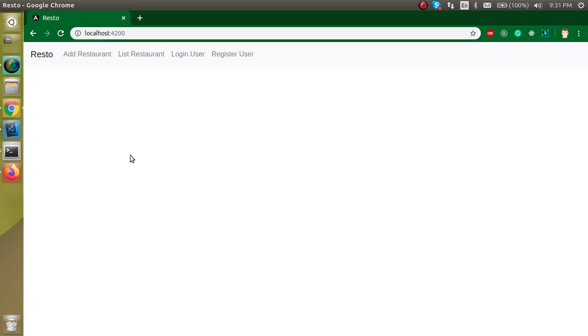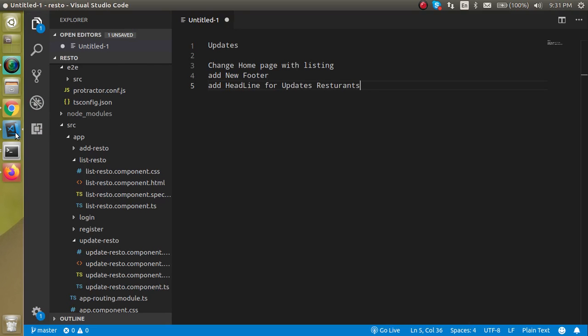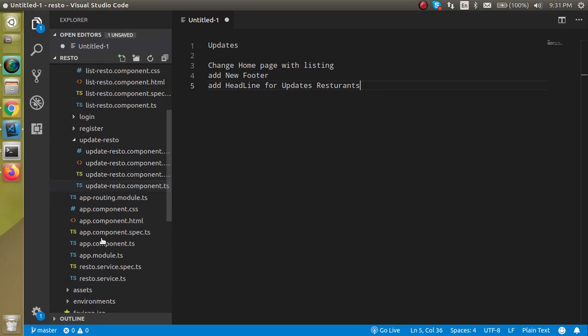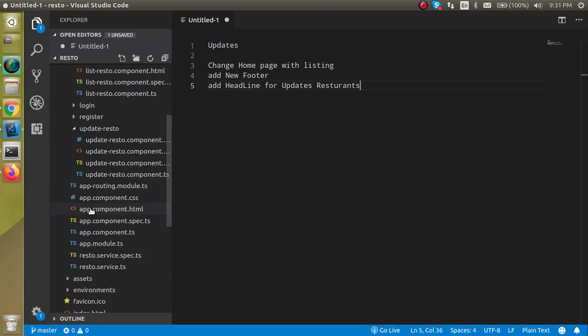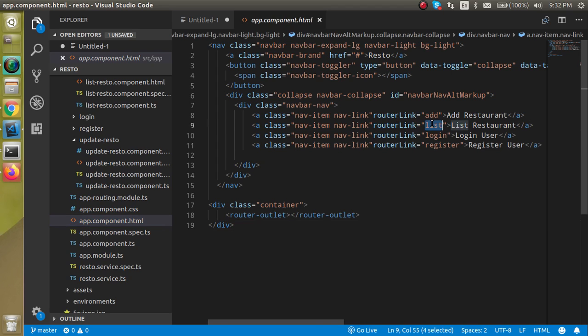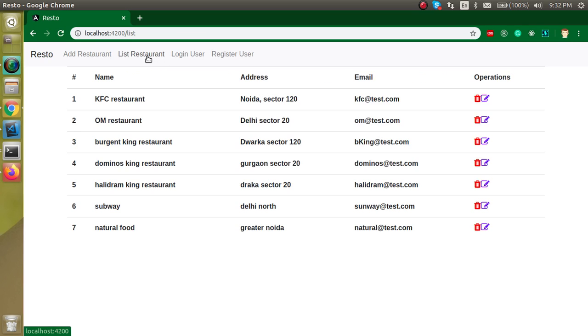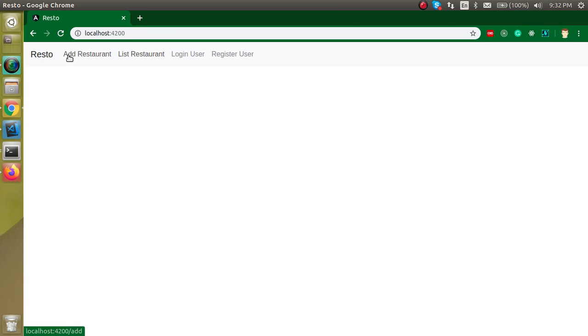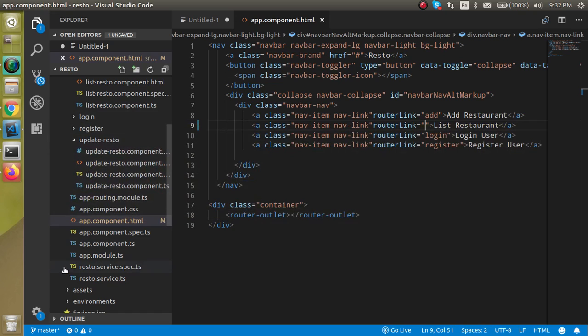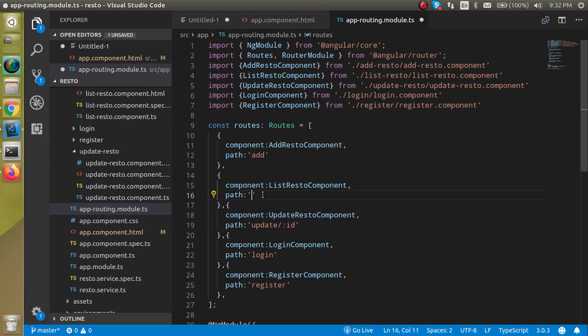First of all, we don't have anything on our home so let's make the listing at our home. Let's go inside the app.component.html file and here you have to do one thing - our router should be blank here so that when we click on that route we will go to home. But there is nothing at home.